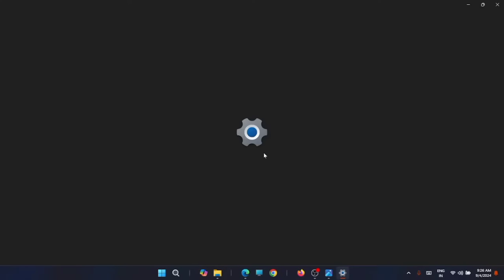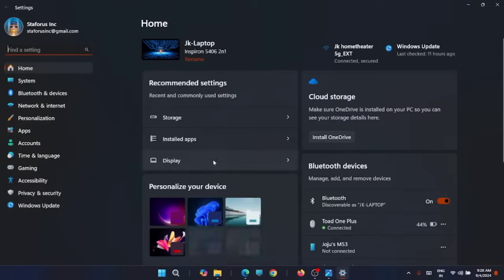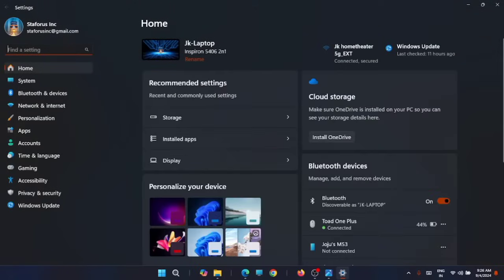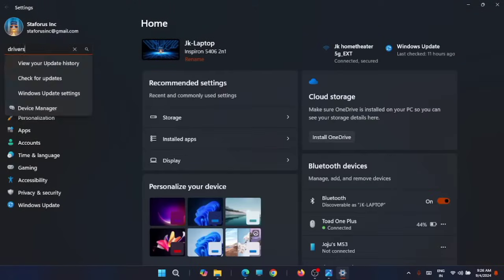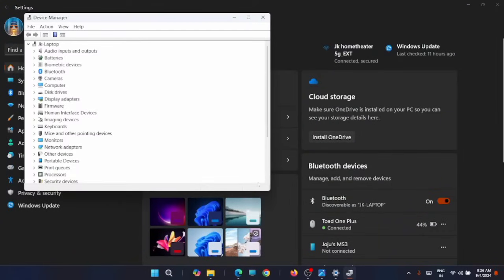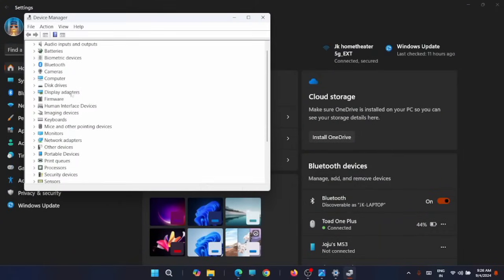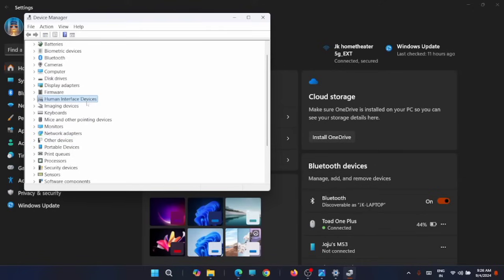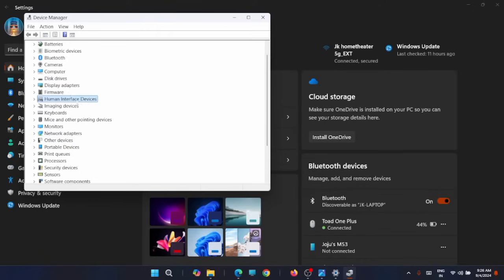For that, just go to the Settings. You can search for drivers. You'll get it in the Device Manager. Now from here make sure that these drivers - display adapters, network adapters, human interface devices - all these drivers are up to date.